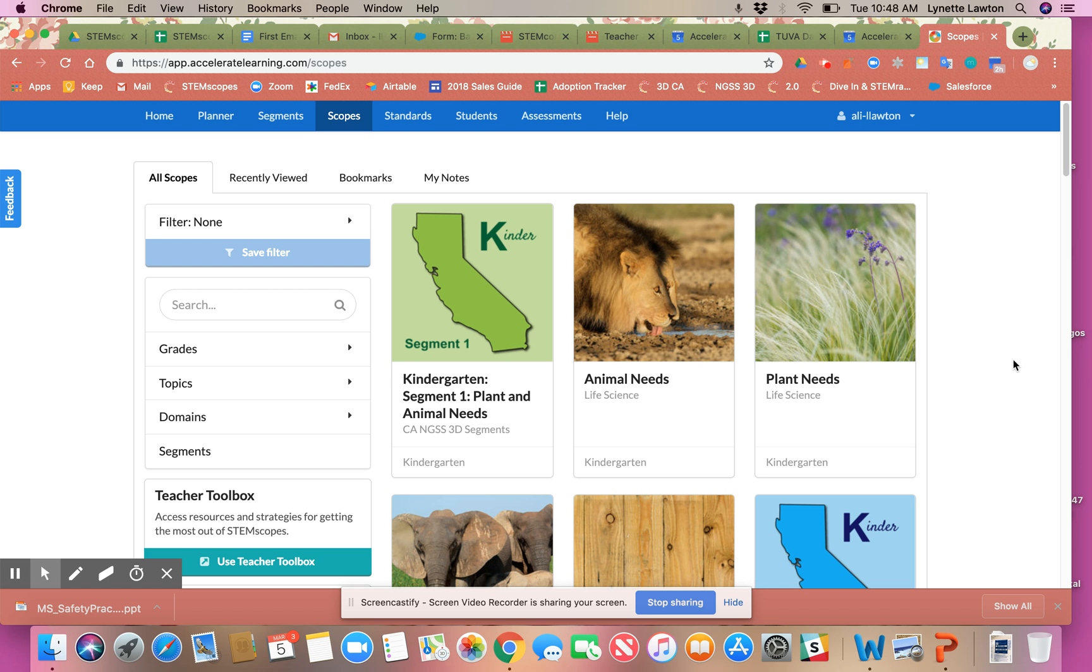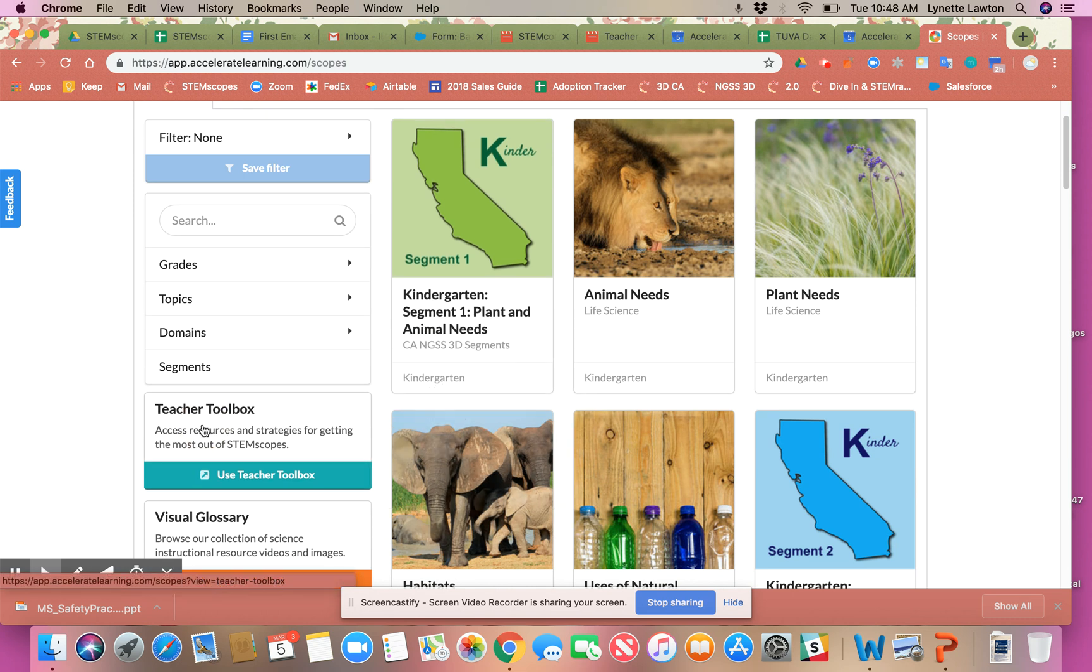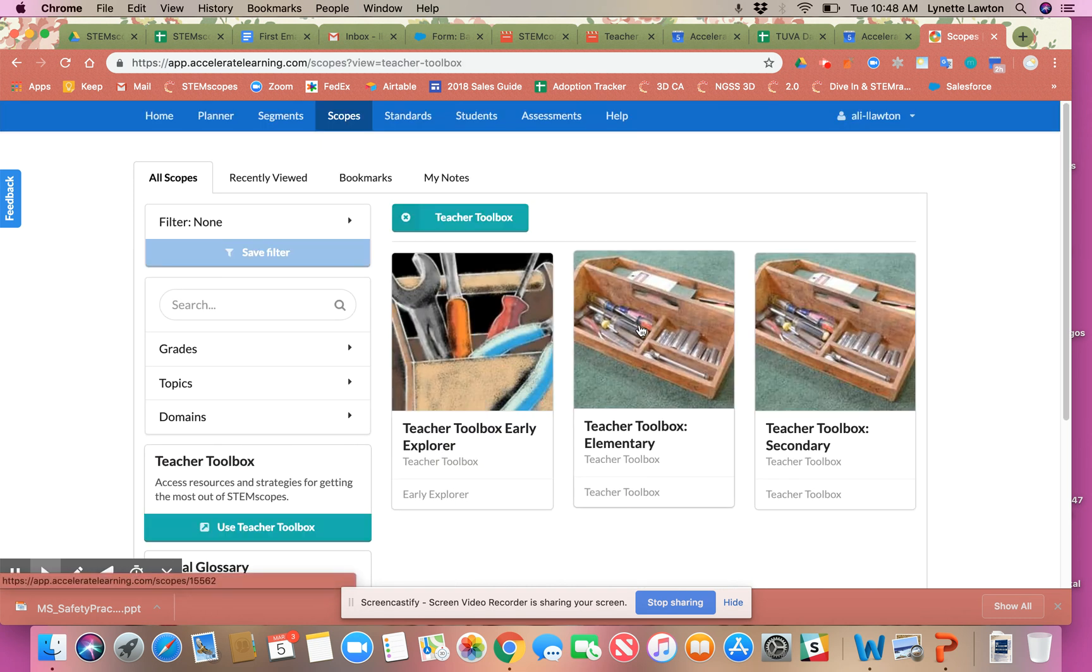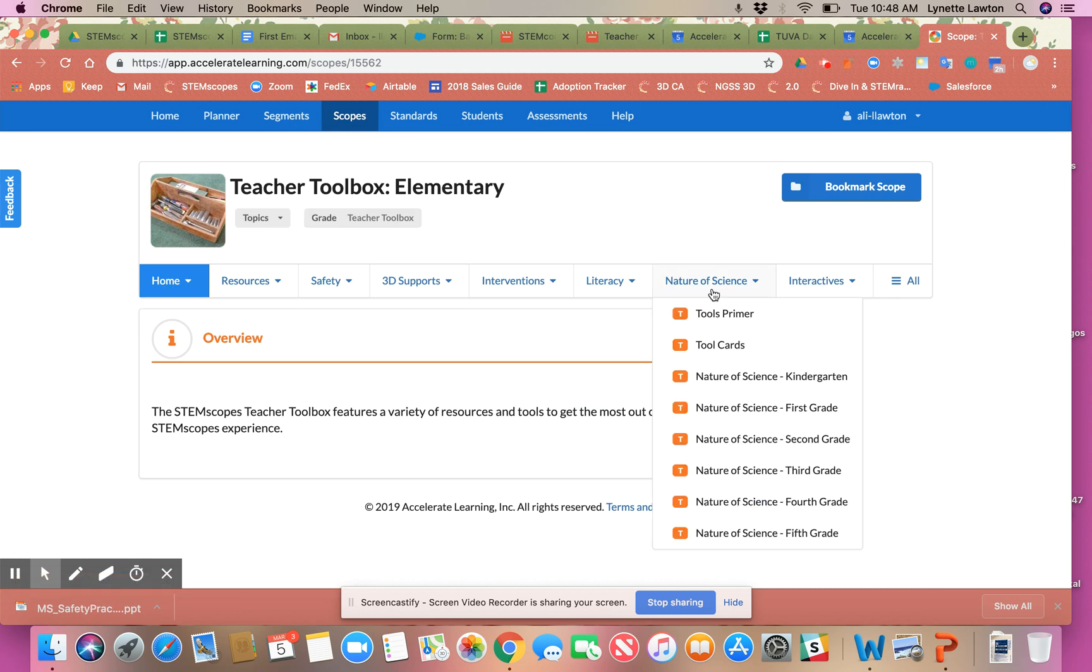Hi everybody, today I want to highlight another feature in our teacher toolbox. I'm going to scroll down here, go to the teacher toolbox section, and go to the elementary teacher toolbox section.